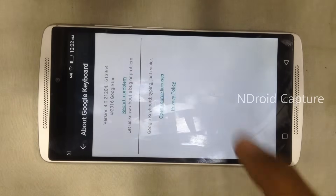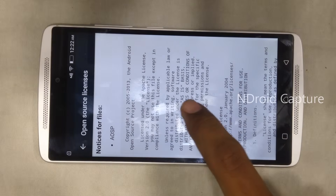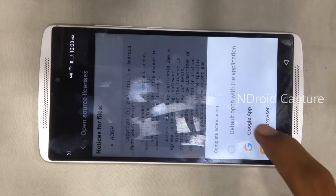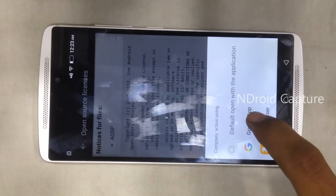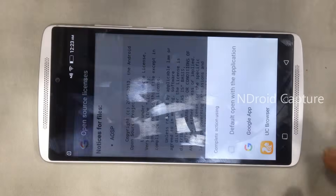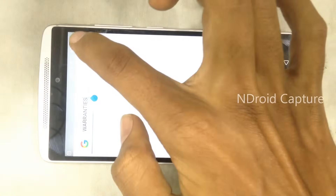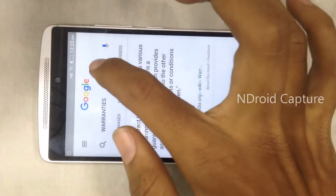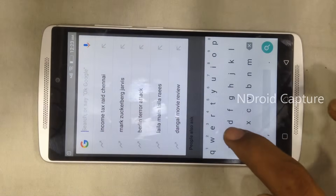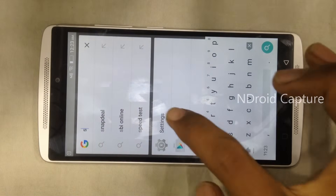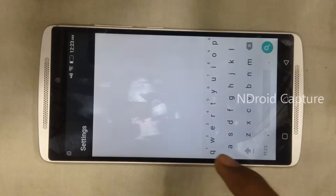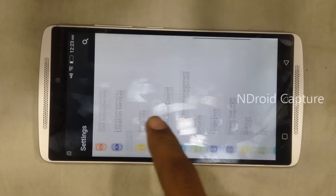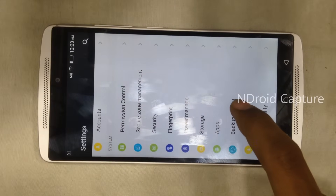Open source license. Navigate to the Google app, search Google apps, and under search go to Settings, then Backup and Reset.